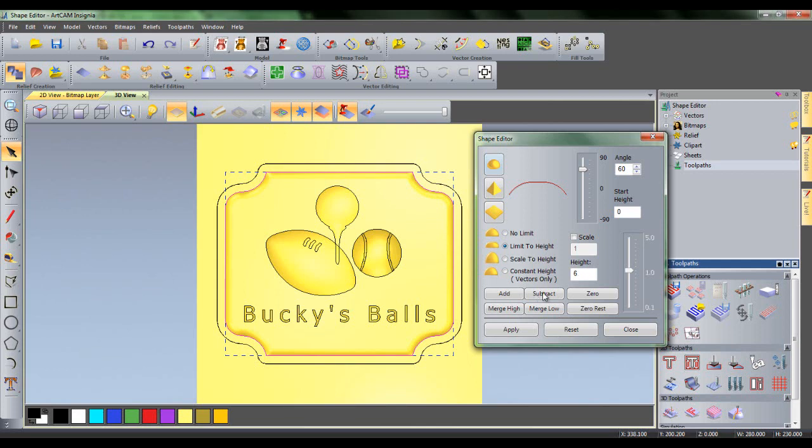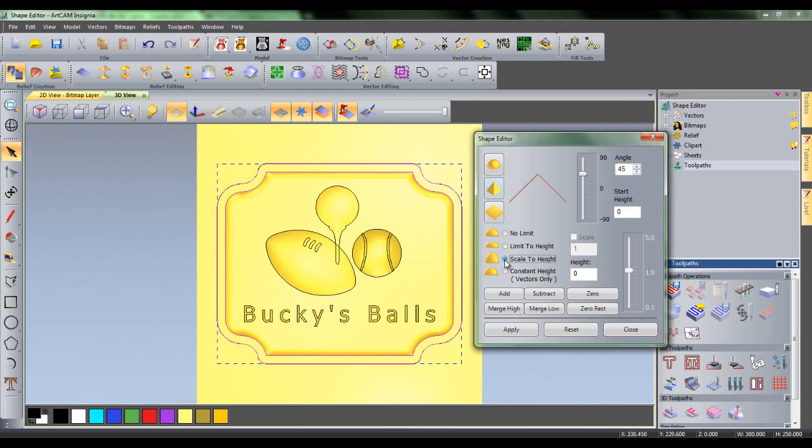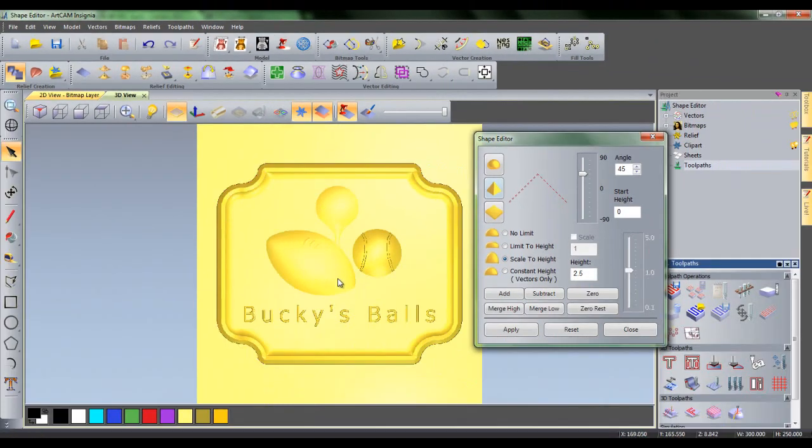The sign would look even better with a more prominent border. Select both the outer and inner sign boundaries and click pyramid. Then click on scale to height. With this option, a pyramid shape will be created with a user defined maximum height. In the height box, enter a height of 2.5 and then click add to add it to the sign boundary. Remove the vectors and here we have our finished sign.